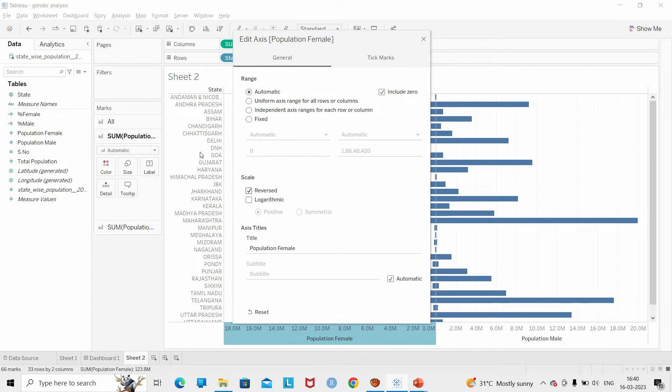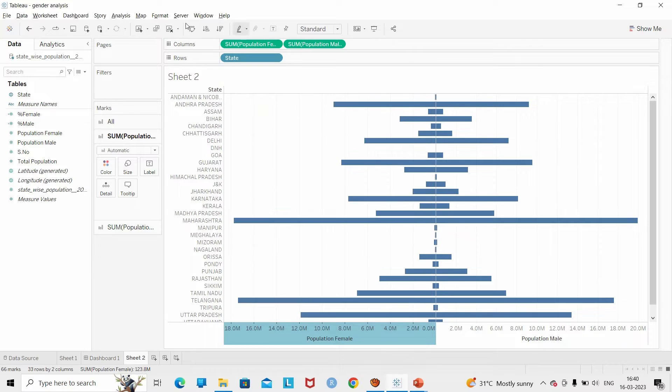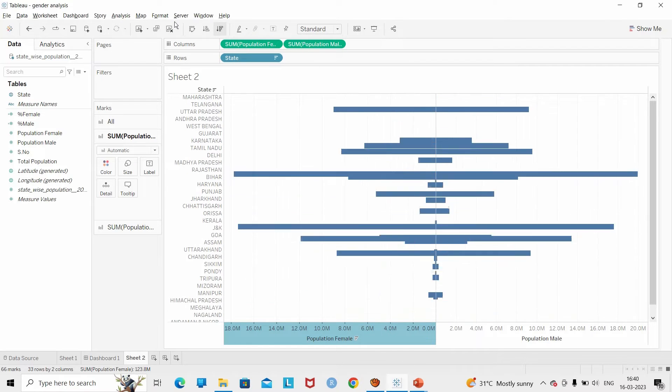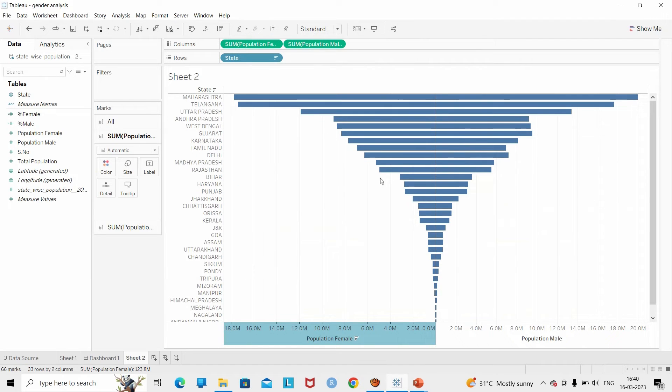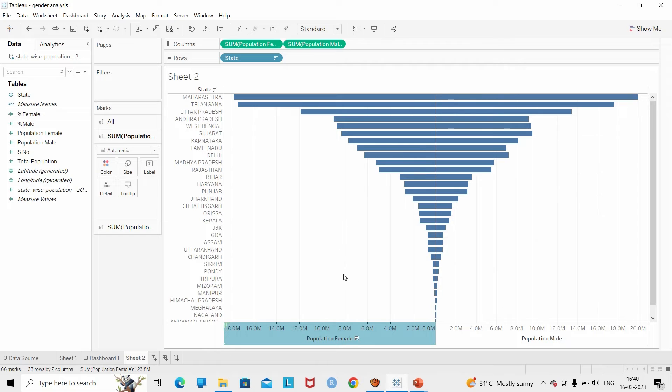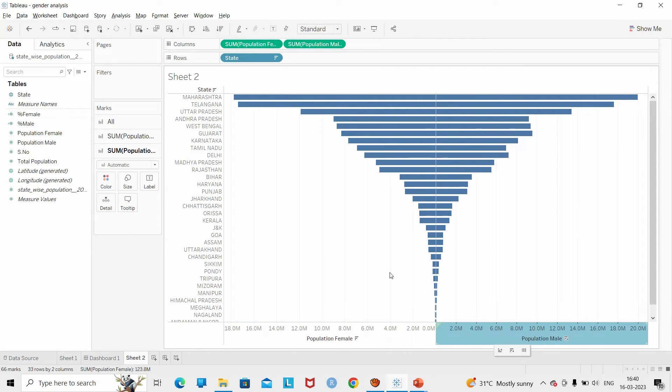Then I'm going to flip and edit axis for the female population. I'm going to reverse and then sort it. So there we have a basic structure of a tornado chart.